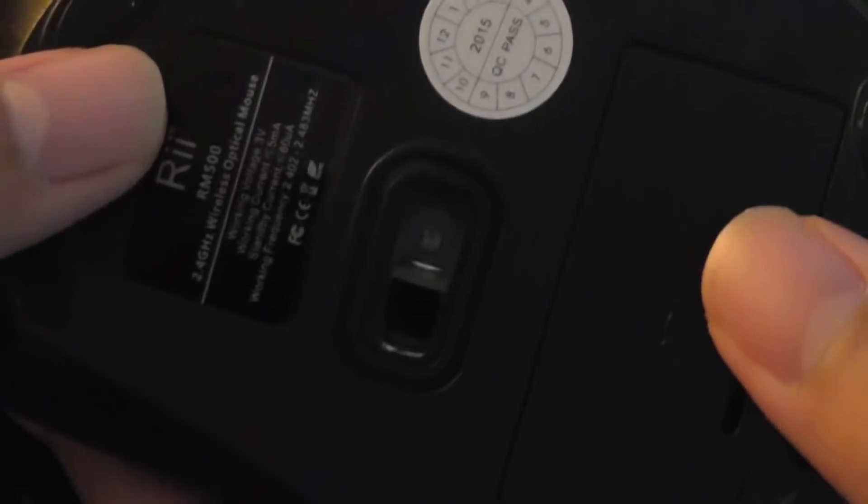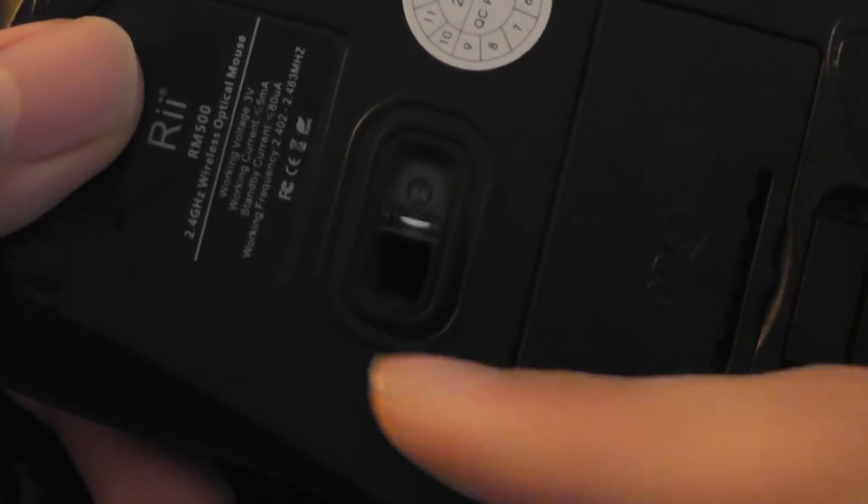Turning the mouse over, you have access to the optical sensor on the very back. And there's also the micro receiver, which you can pull out for storage options or put back in when you're traveling.